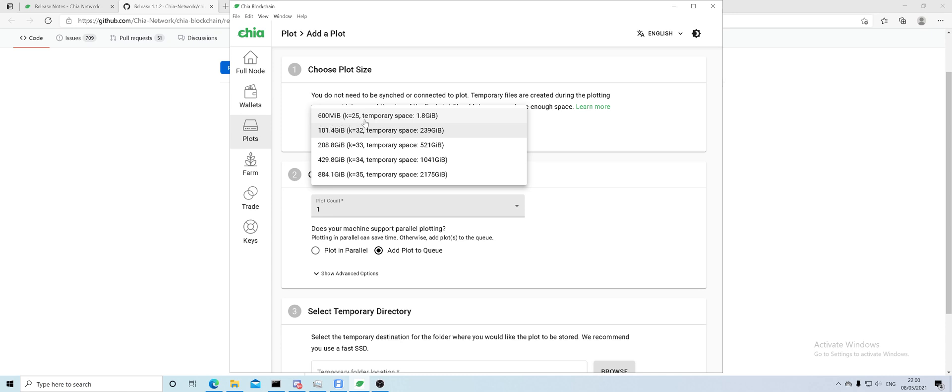You want to focus on these four. This one is not going to go up anytime soon, so you don't have to worry about plotting the bigger size.